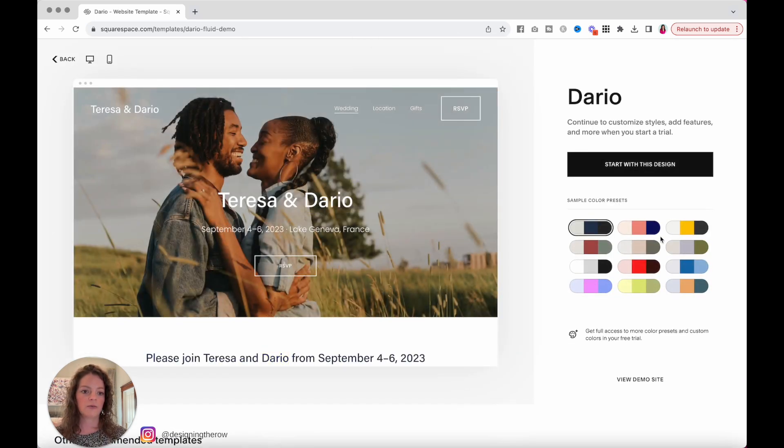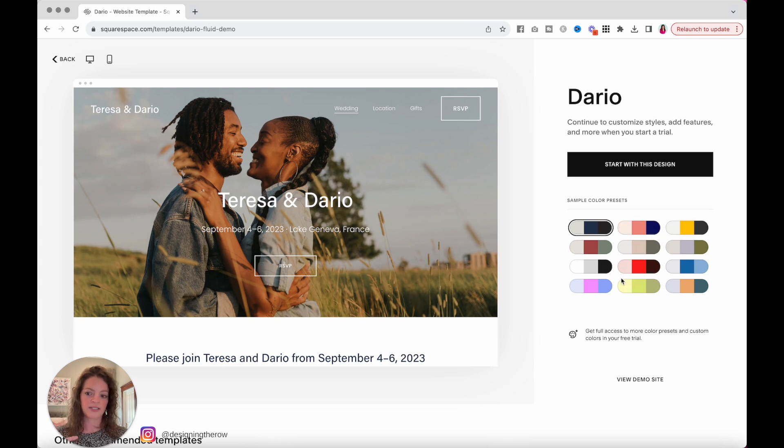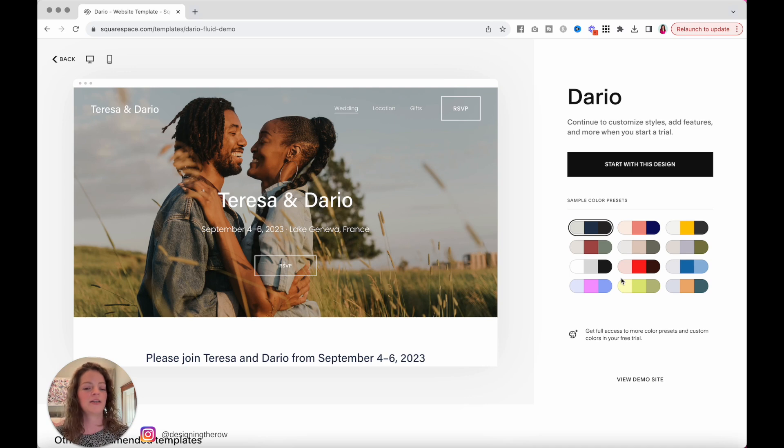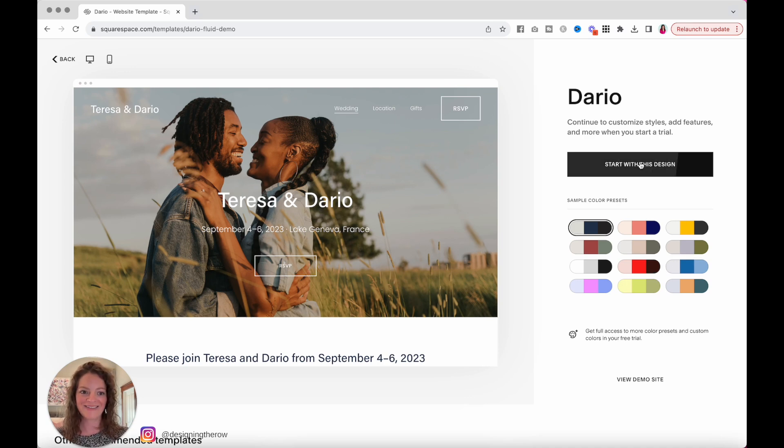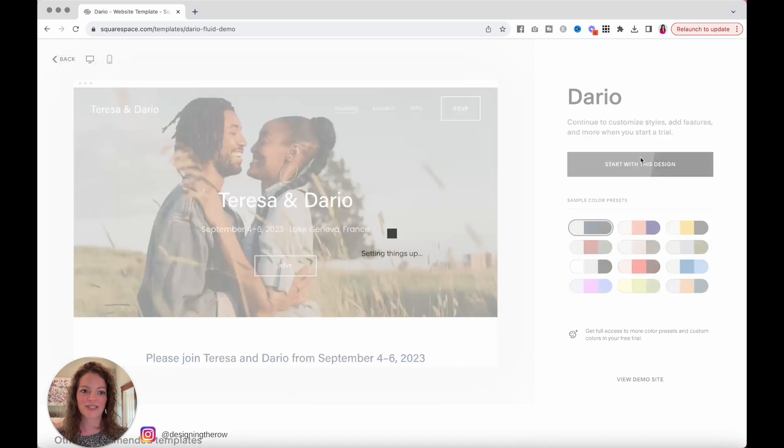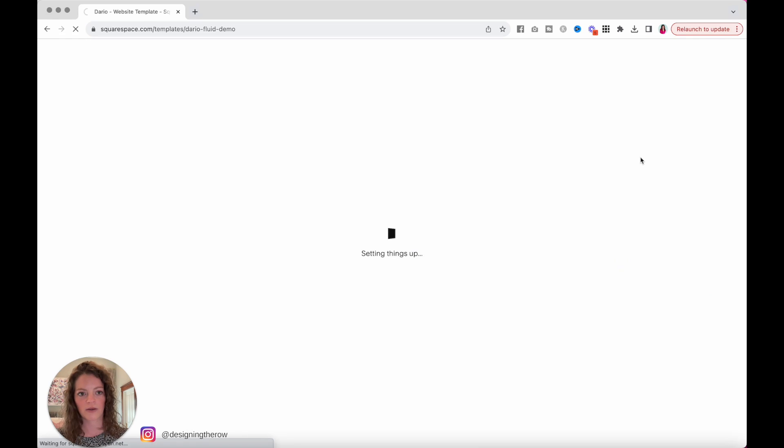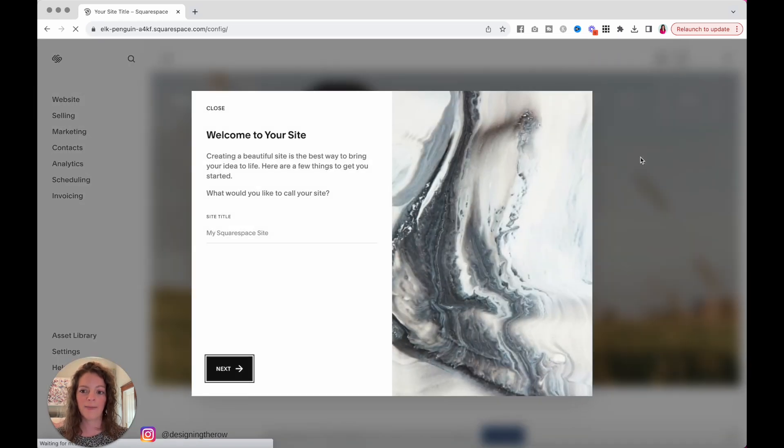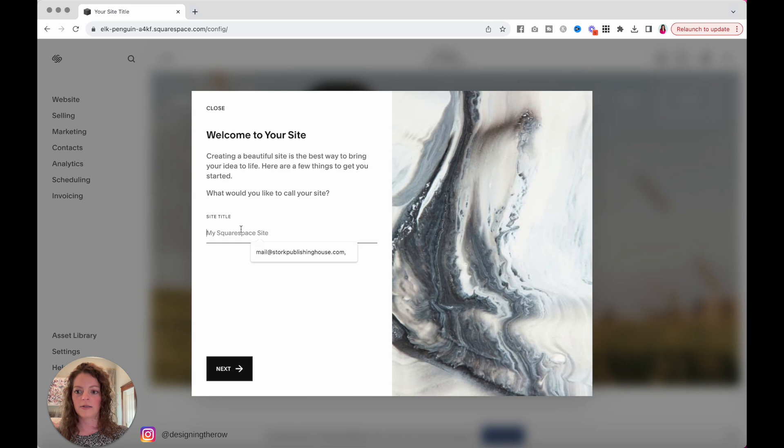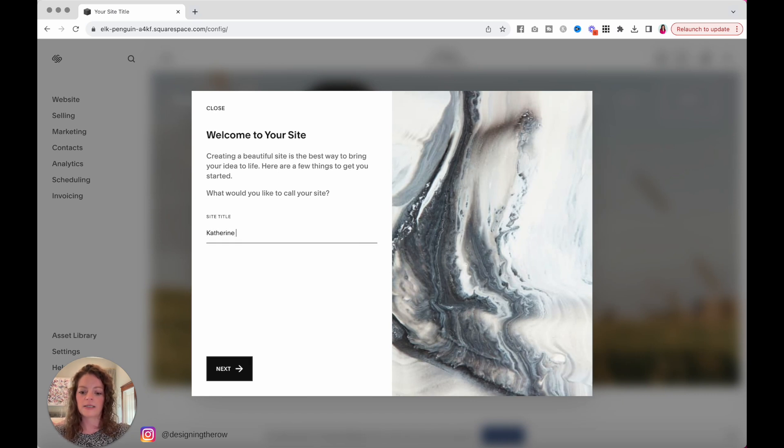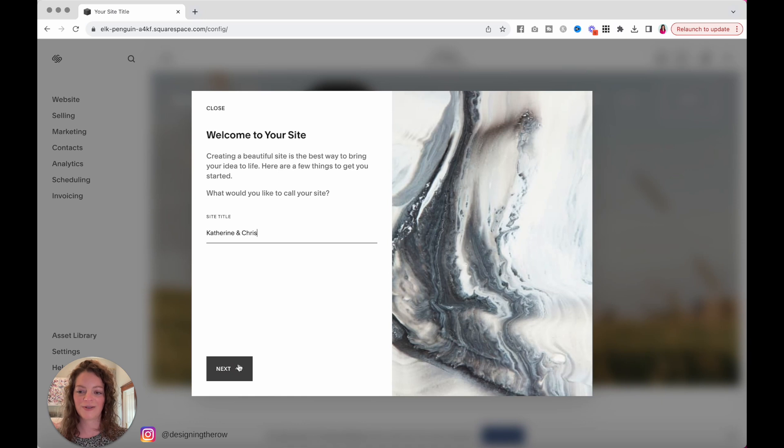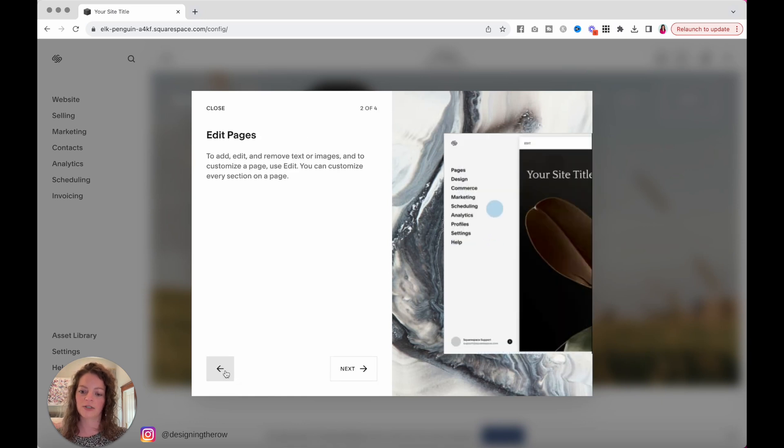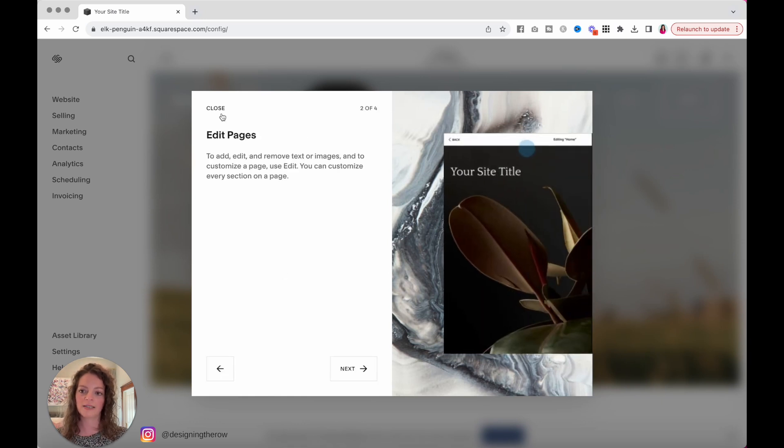So you can see over here there's sample color presets. It's super tempting to want to click on those and get started there. Don't do that. Let me show you how to do it my way and start with this design. First thing it's going to ask you for is the site name. In this case, you're likely going to want to make it your names, whoever is getting married. Hit next.